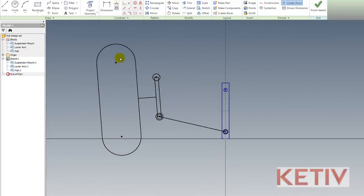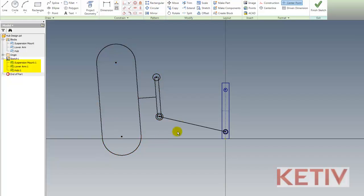So to lay out my suspension, I've got three blocks defined. One for the wheel and hub, one for the lower control arm, and one for the mounting points in the frame.